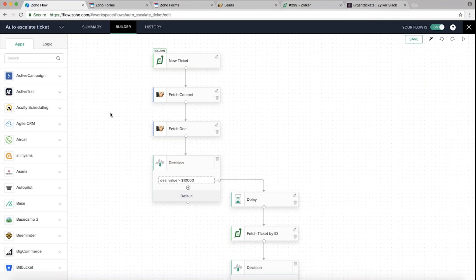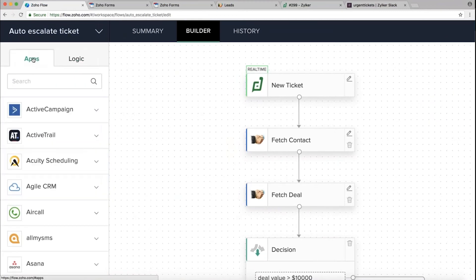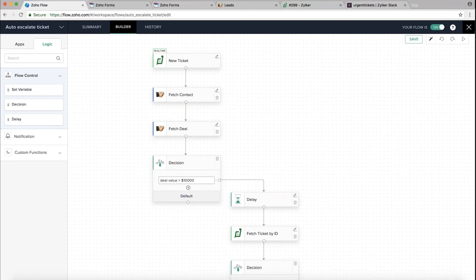Under the Logic section on the right side of the app panel, you have different flow controls: Set Variable lets you push static or dynamic data to the next step; Decision allows you to put a condition and branch your workflow. I've dragged and dropped a Decision element here. In the configuration interface, I can see all the data coming from 'Fetch Deal' and 'Fetch Contact,' and I've set the condition: if the deal amount is greater than $10,000, branch the flow.